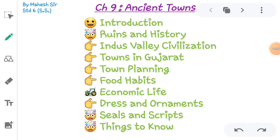Hello everyone, good morning. This is Mahesh Shah from Surat. Welcome to my YouTube channel. This video is for Standard 6, Subject Social Science, Chapter No. 9, Ancient Towns.